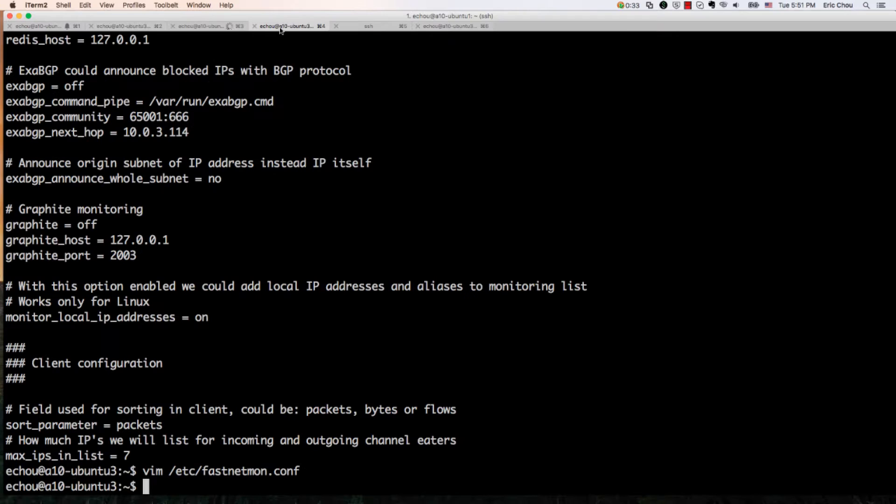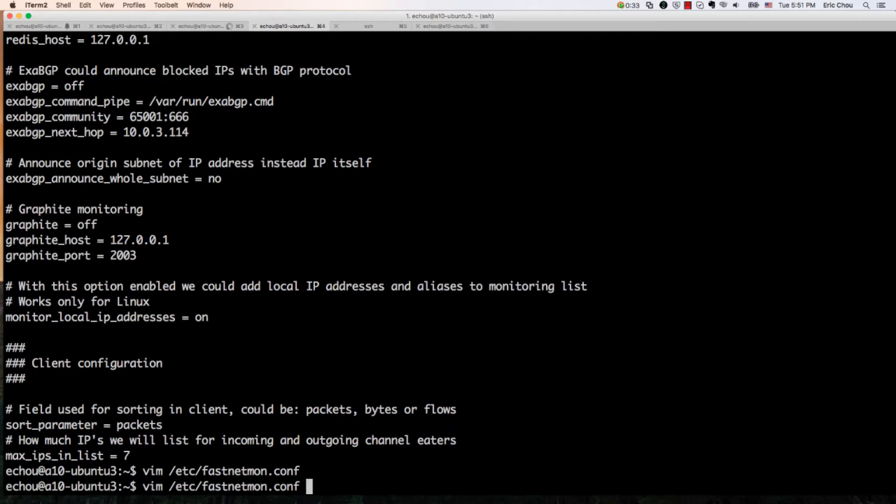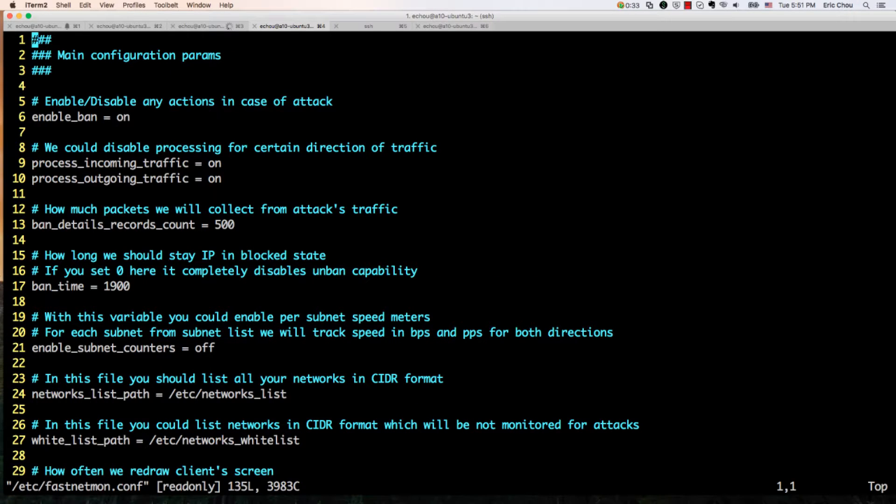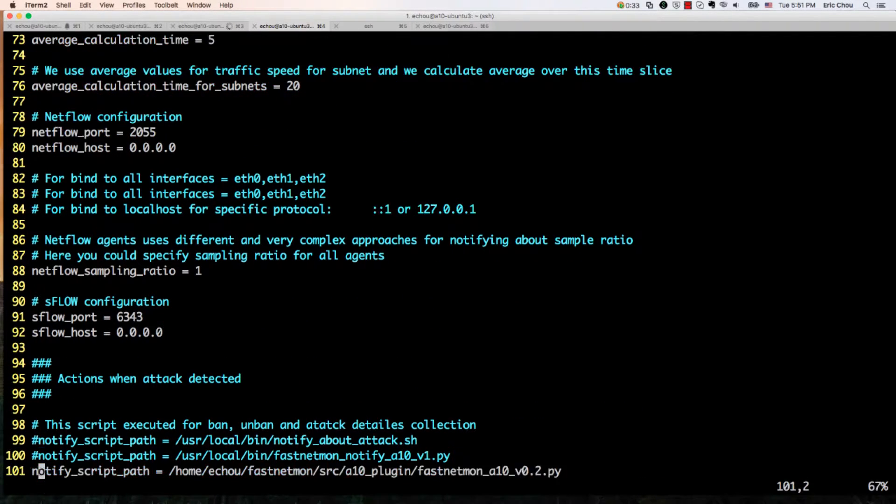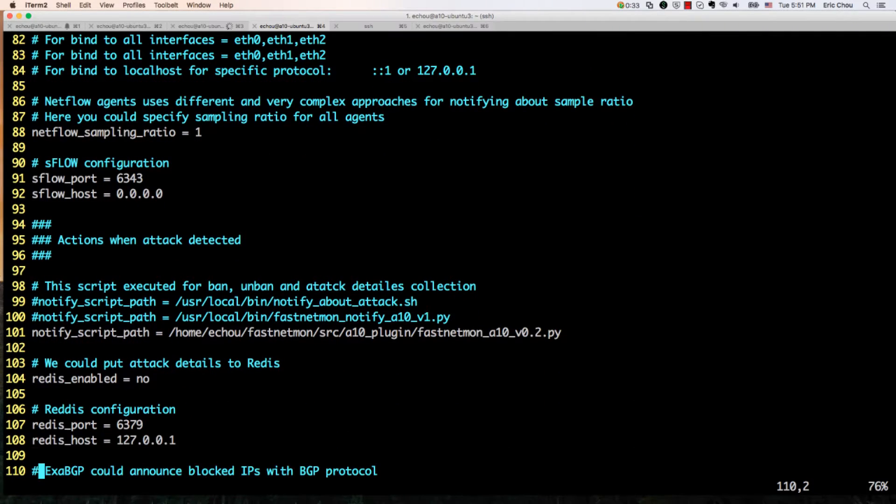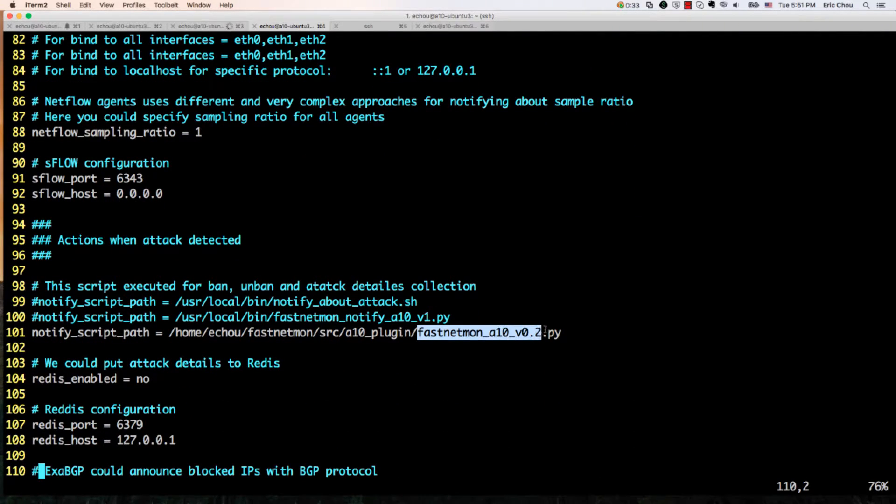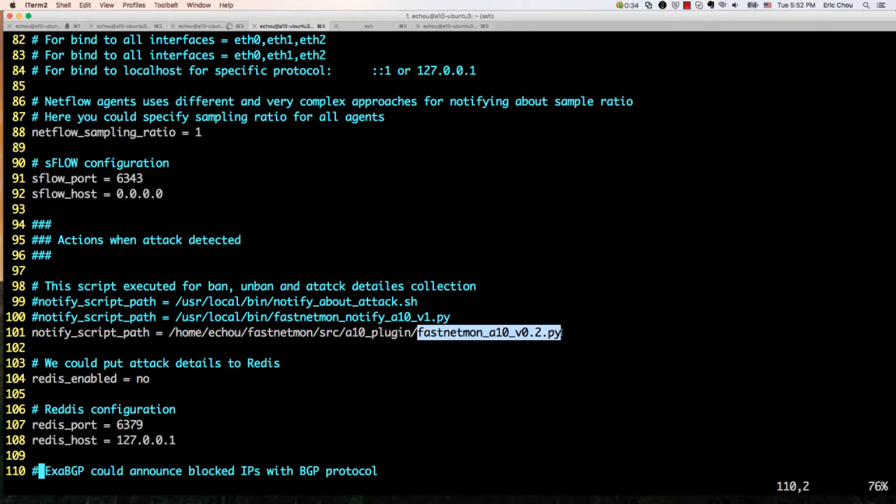Let's look at the FastNetMon config. If I look at the FastNetMon config, you can see the notification script is the FastNetMon ATEN notification Python script which contains the instructions for AXAPI. Obviously we'll have this code posted on the ATEN repository on GitHub.